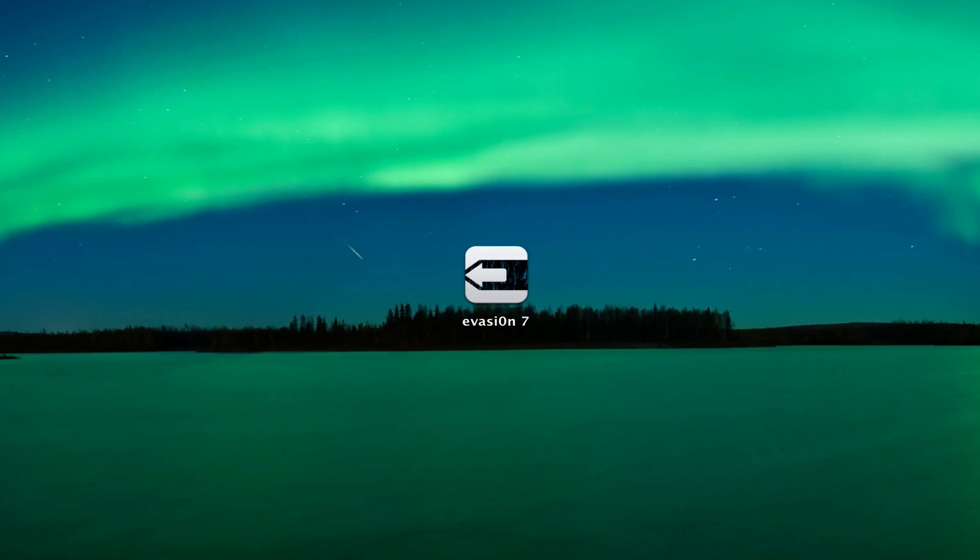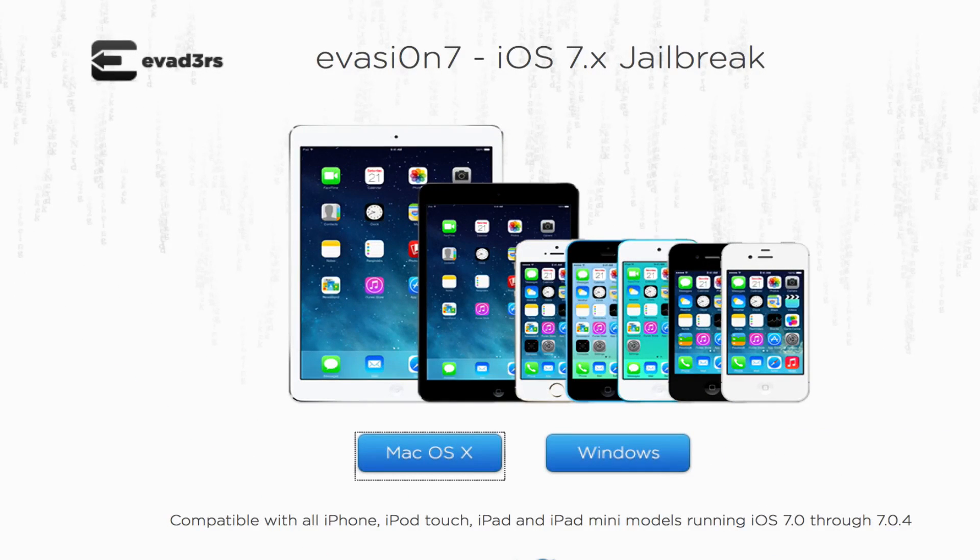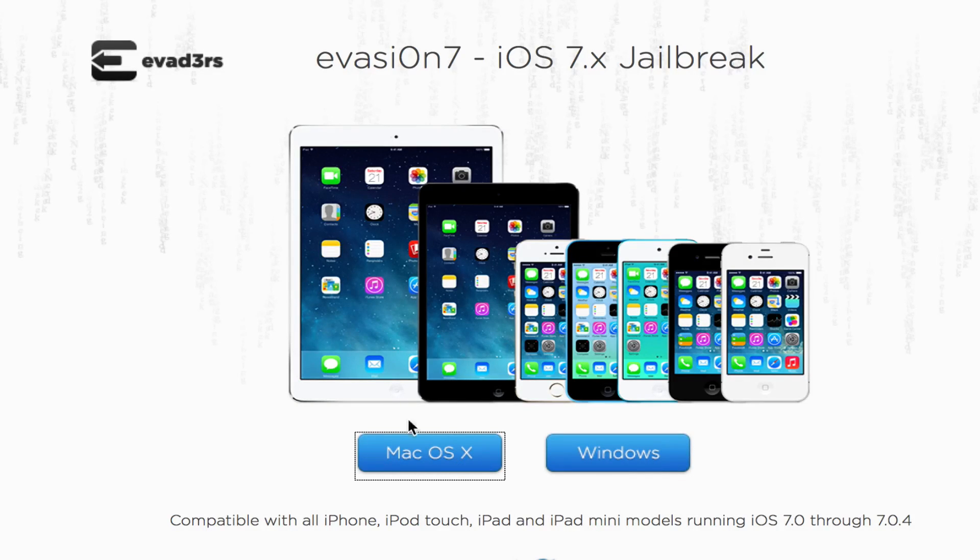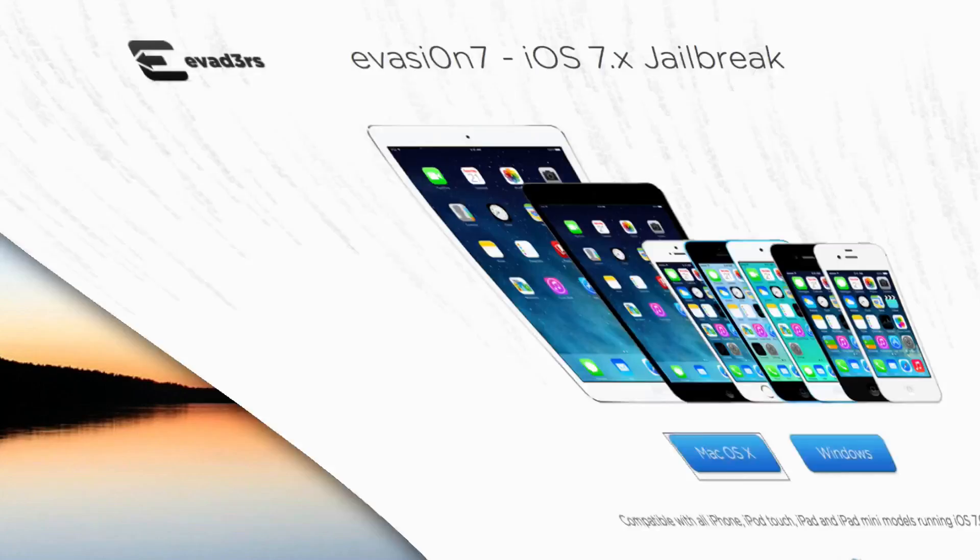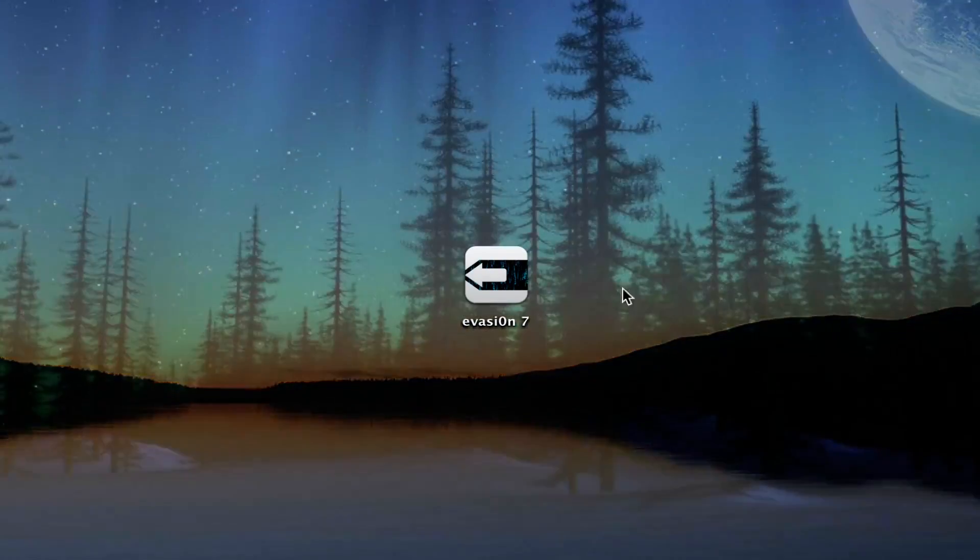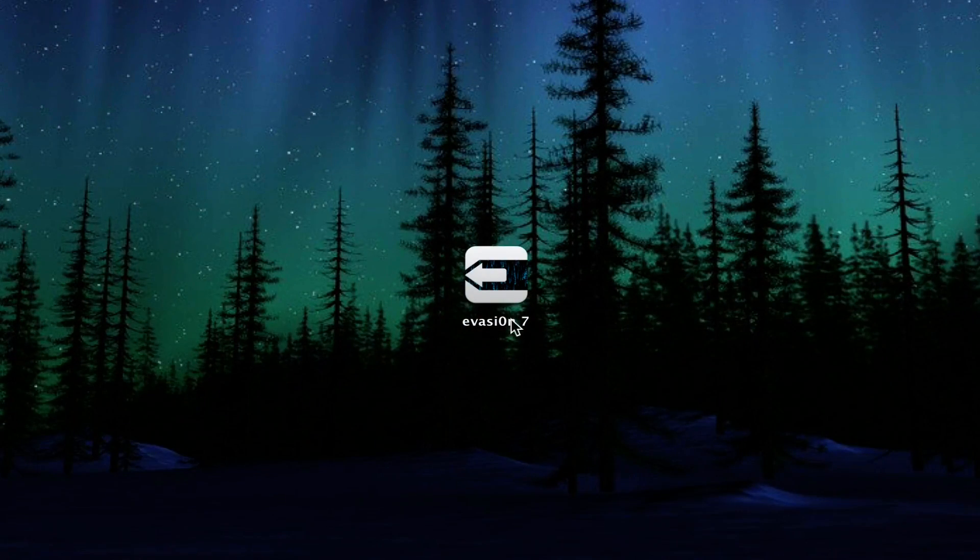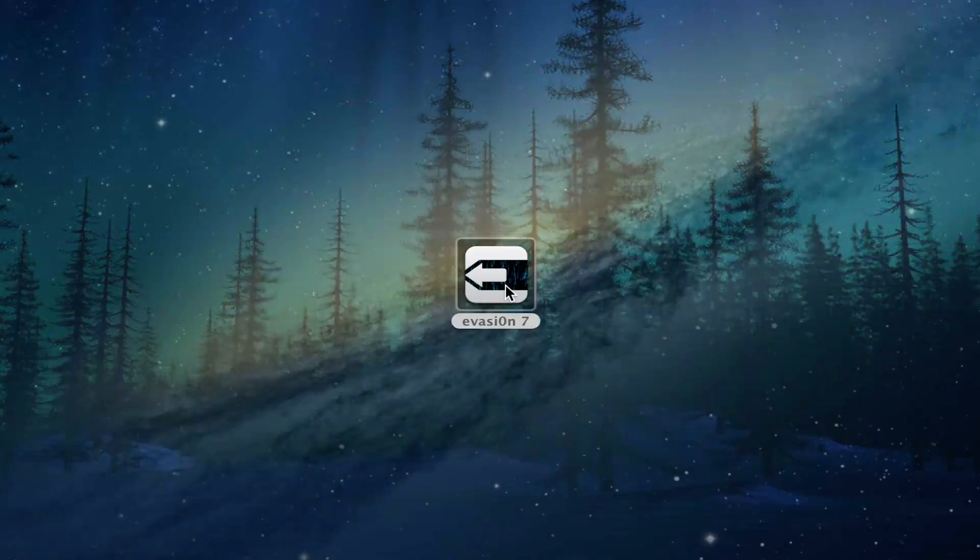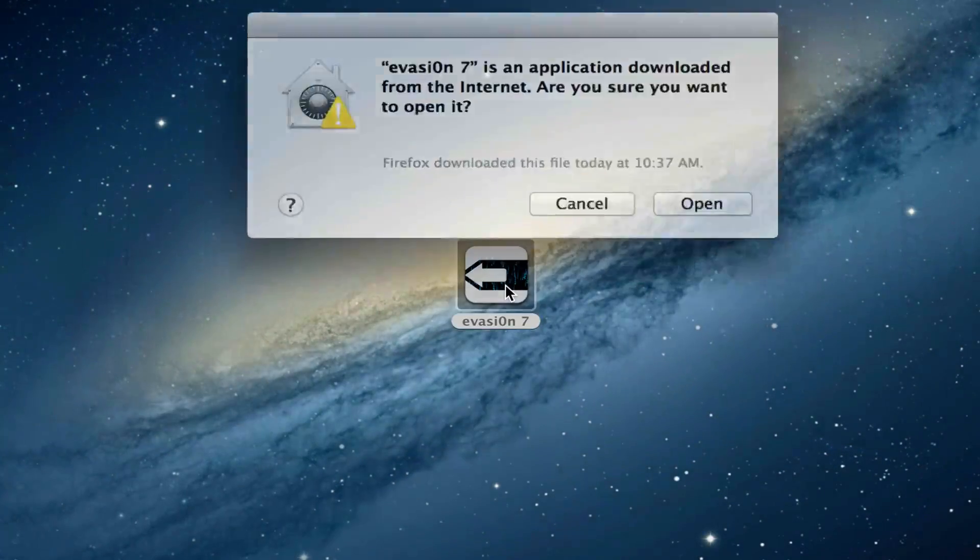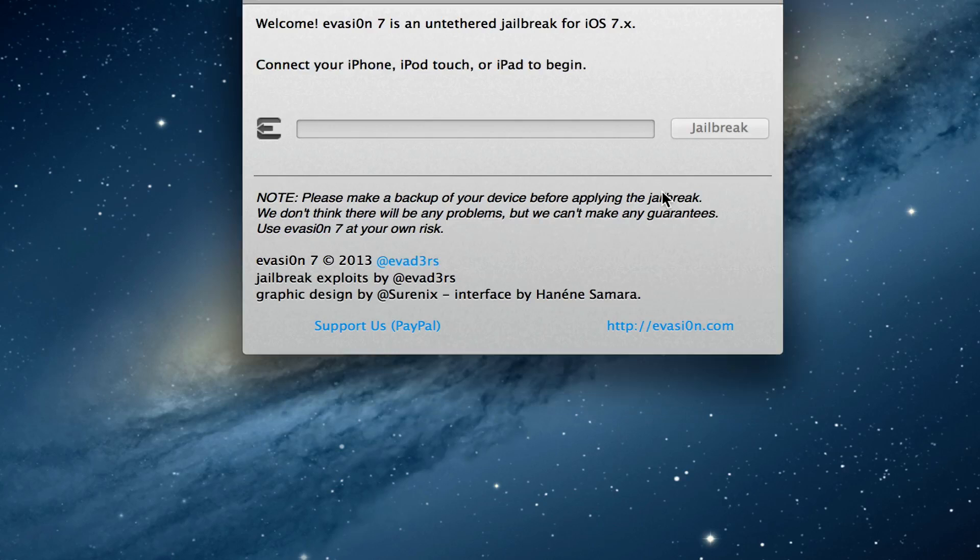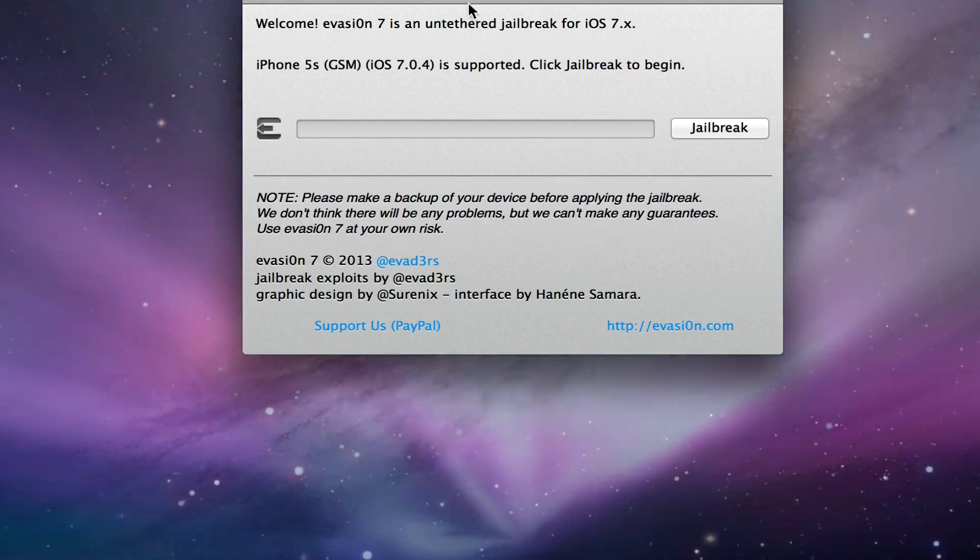I'm going to put a link in the description to evasion.com and there you can select Mac OS X or Windows. When you click the link you're going to get a download page for Evasi0n 7. Once you have it extracted to your desktop, double click it, click open, and you're going to get this window.